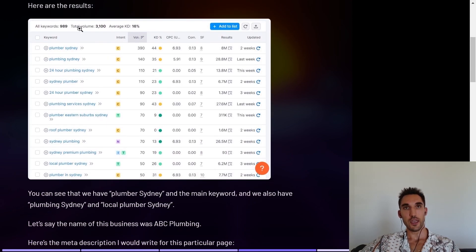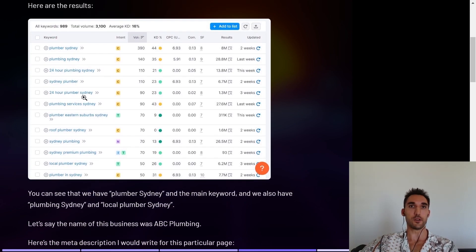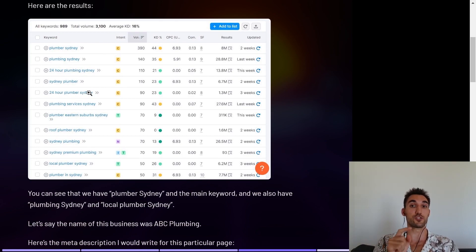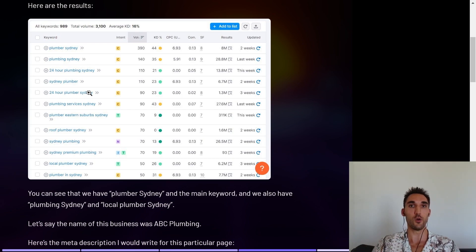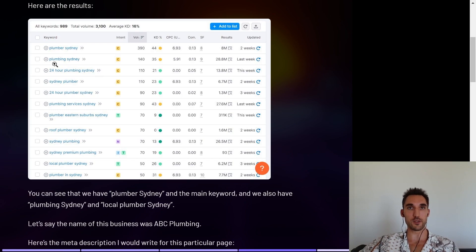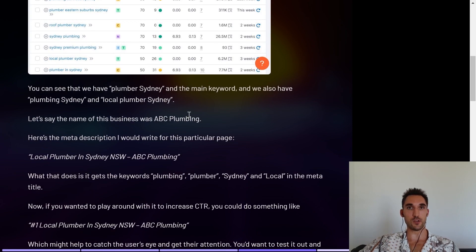Here are the results. If I type in 'plumber Sydney,' you can see you get plumber Sydney, plumbing Sydney, and a couple of other variations such as 24-hour plumbing — which I would put on a different page because that relates to emergency. You can see we've got plumber Sydney, plumbing Sydney, plumbing services Sydney, local plumber Sydney, and plumber in Sydney. This is something you need to have done in your keyword research — I'm going to put my keyword research for SEO video above, so go do that first so you know what page is targeting what.